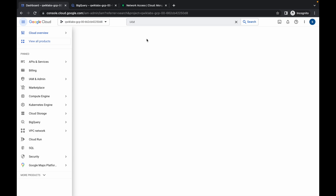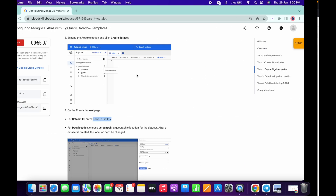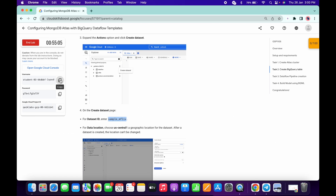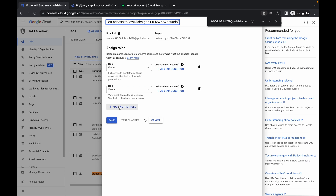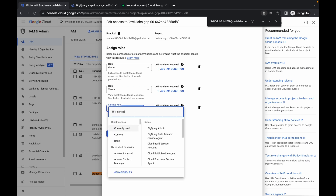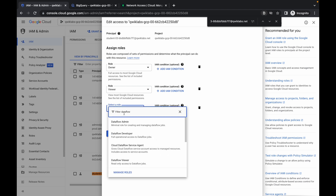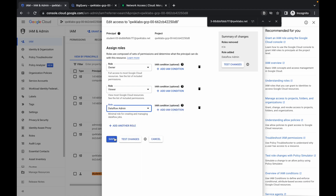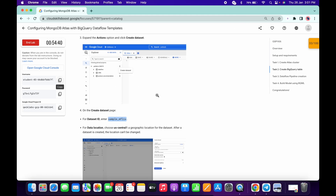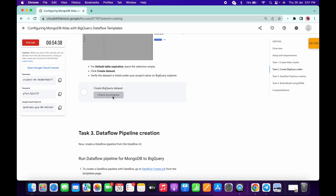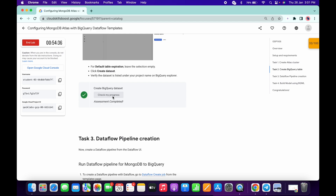There is an extra thing we have to do in this lab. Copy your username and search for it in IAM. The principal is usually the last option. Click on edit principal, then click on add another role. Search for Dataflow and choose Dataflow Admin — make sure you choose that otherwise you will face an issue on the next task.